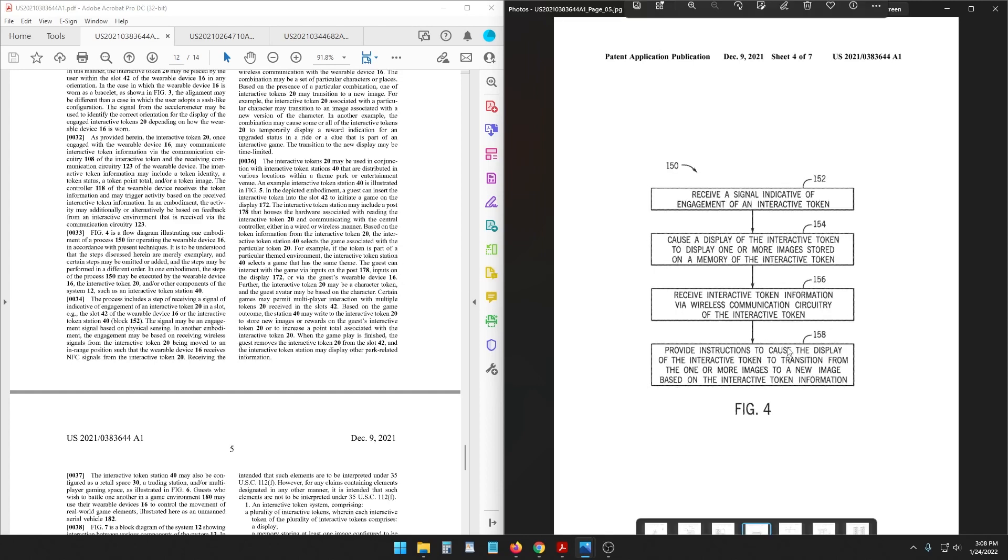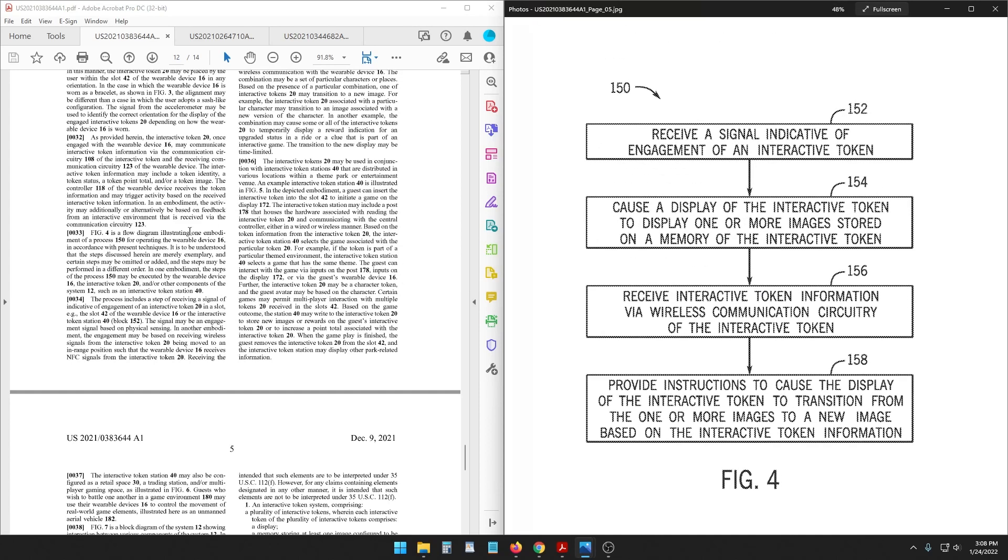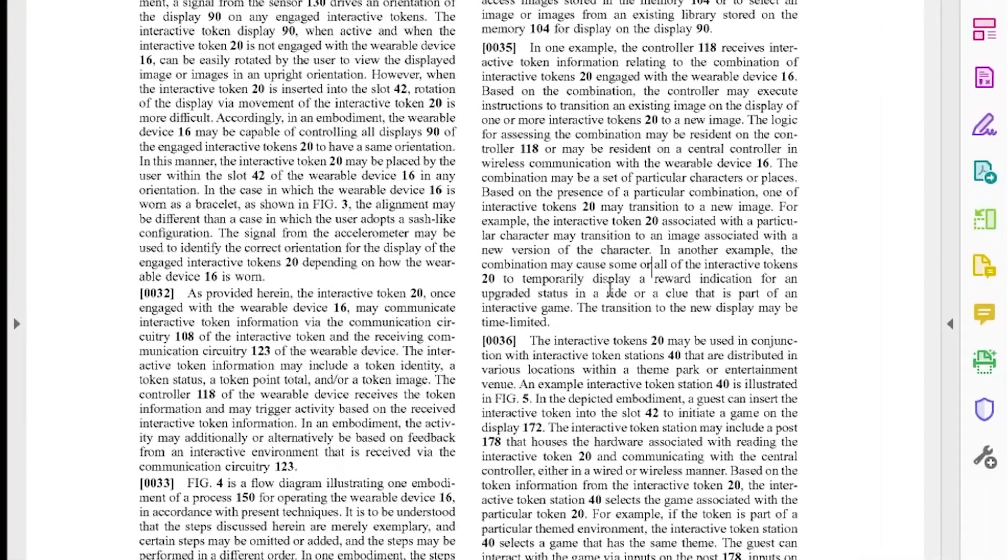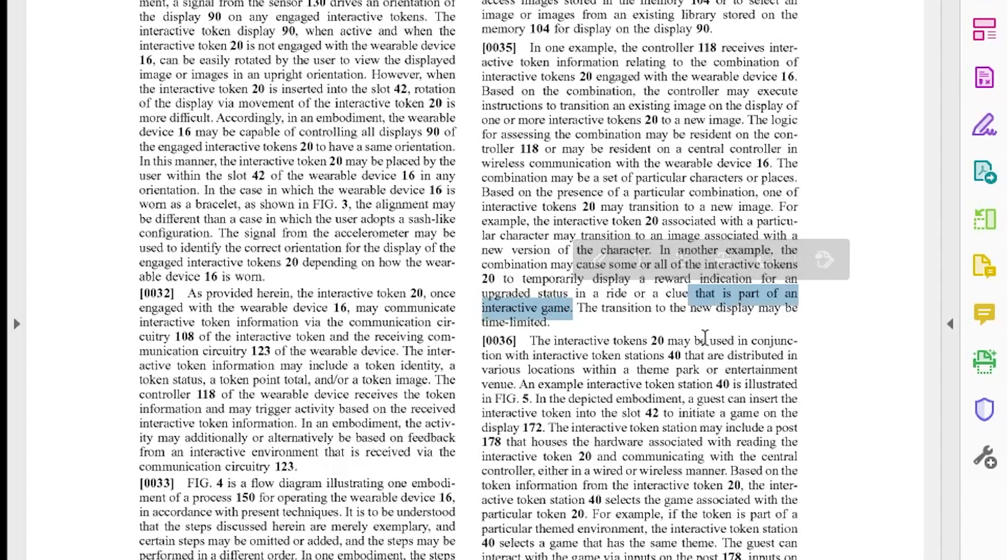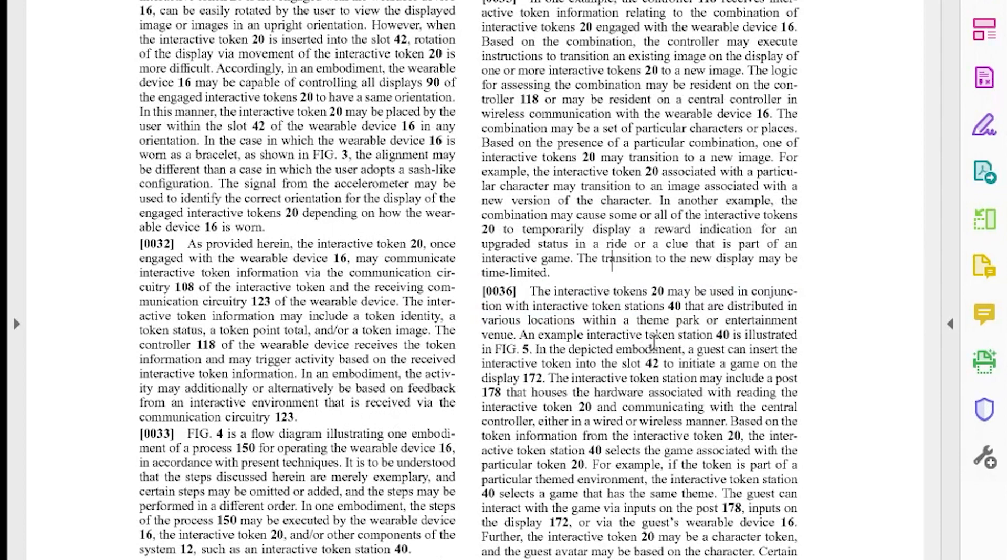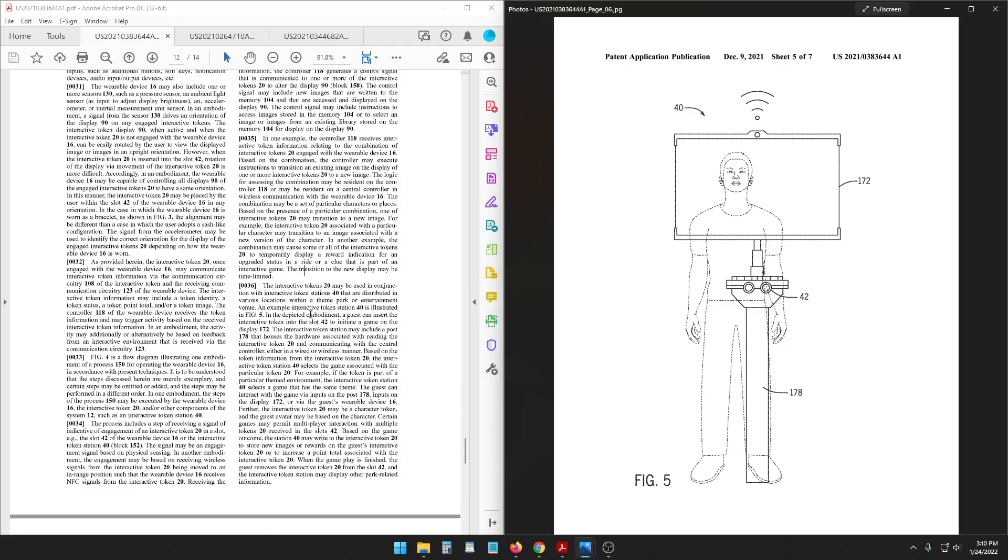Figure four is a flow diagram for operating the wearable device and the token can also temporarily display a reward indication for an upgraded status in a ride or a clue that is part of an interactive game. Anytime it gets to something that's interactive game it's interesting to me because you don't do something that's a wristband like this just for express passes or arcade tokens. It's gotta be something a little bit bigger than that. Figure five is an interactive token station. It could include a post that houses the hardware and you can put a token into the slot to initiate a game on the display.